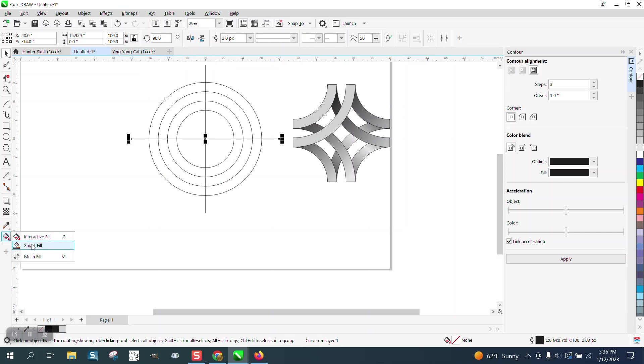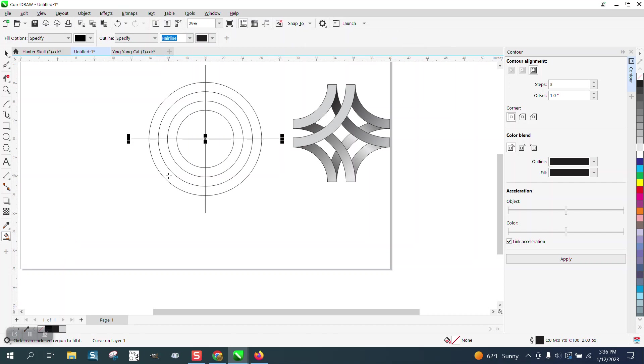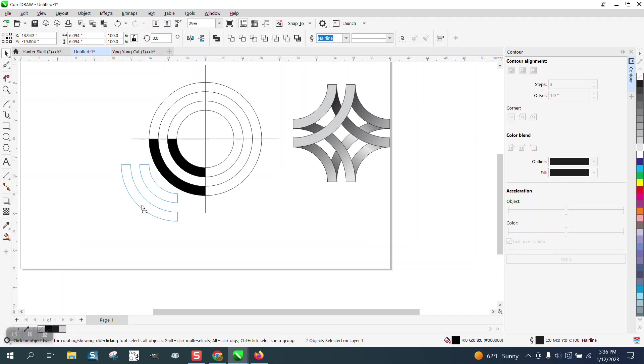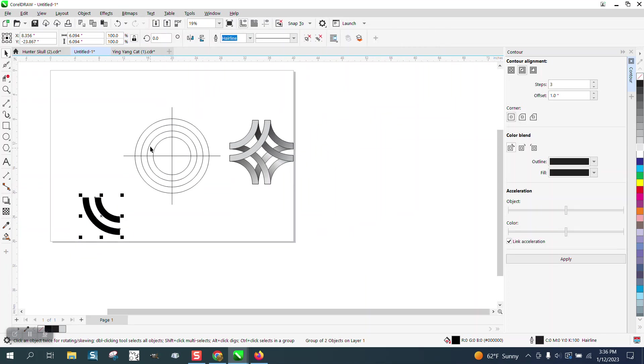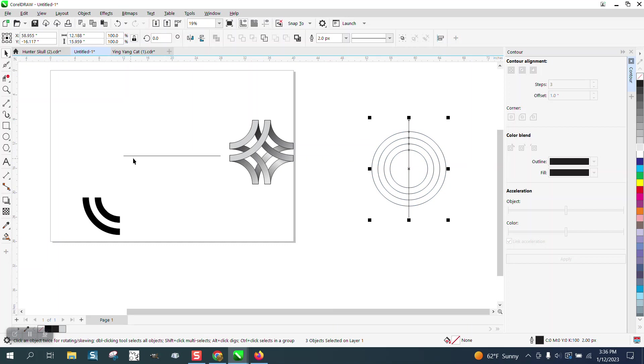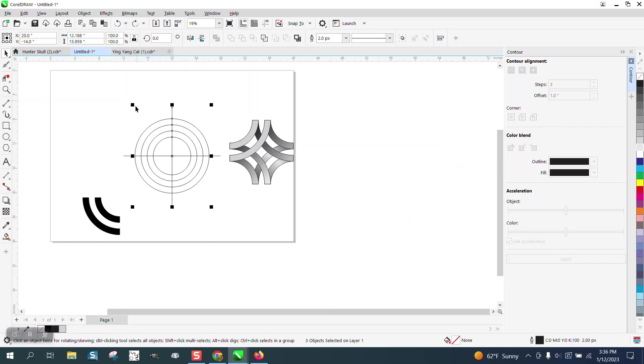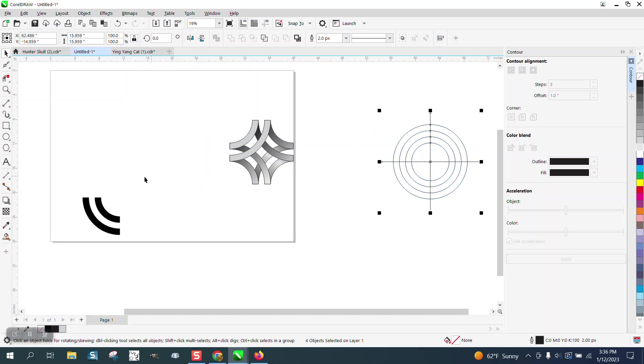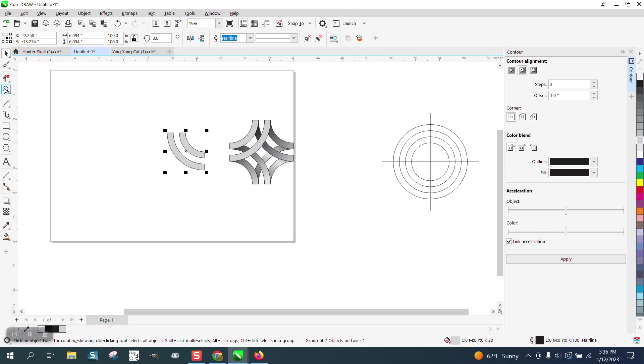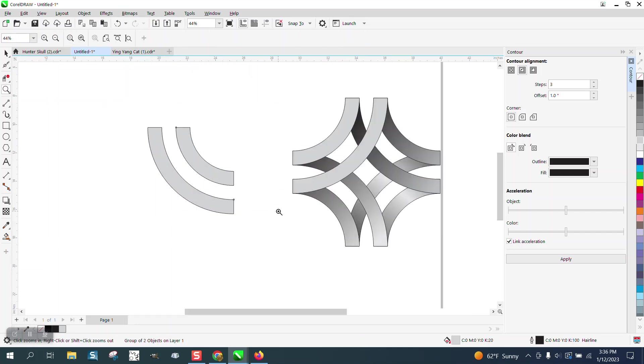Now I'm going to take the Smart Fill tool, and I'm going to fill in those two spots. And then I can grab those two. Control G to actually group them together. And I can move this out of the way. I didn't grab it all, so I'm going to grab it all this time.